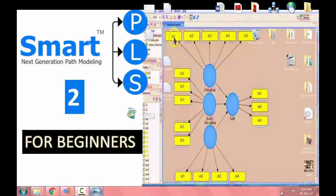Hello everyone. Today's tutorial is going to be on how to use the Smart PLS 2. This video series is going to be for absolute beginners.